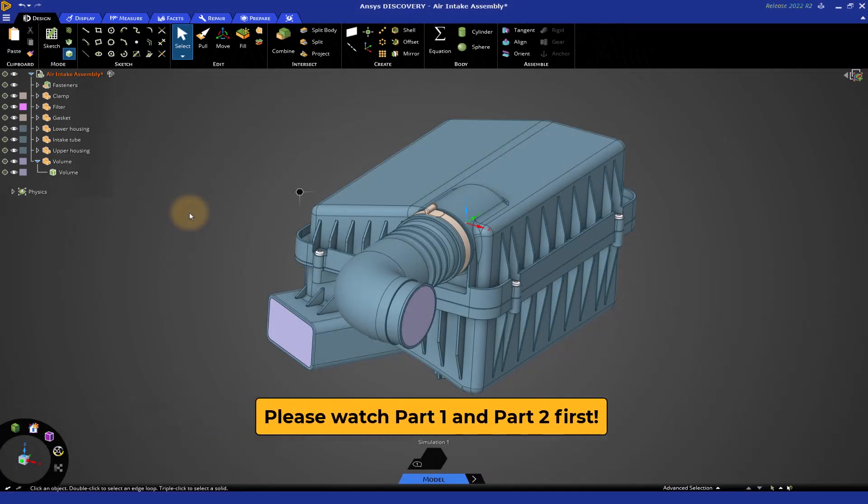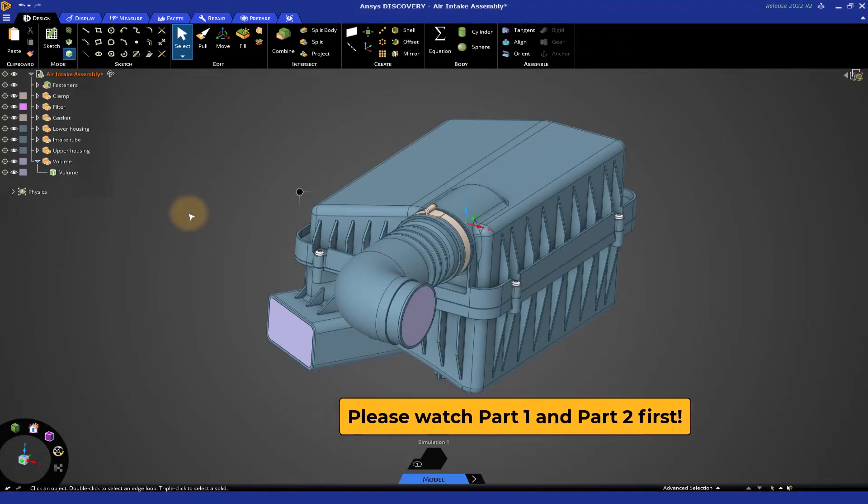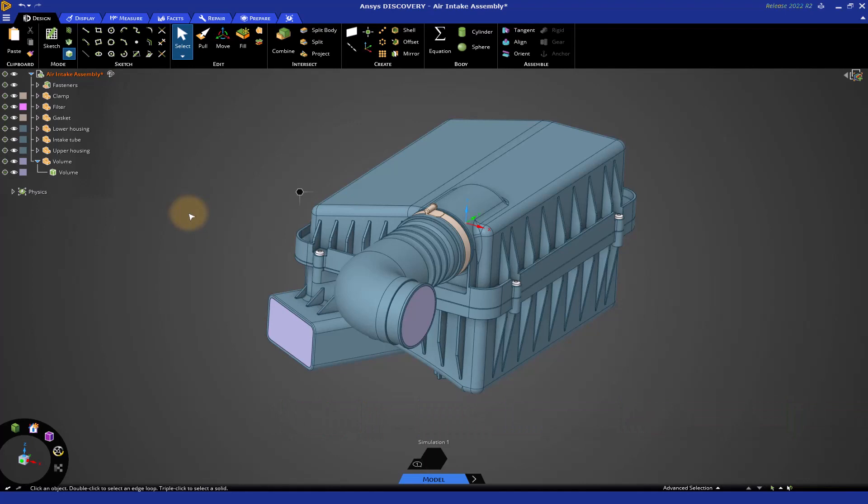Welcome to Part 3 of the Geometry Prep for Fluid Flow Simulation Tutorial. In the previous part, we extracted the flow volume and cleaned it up. Now in Part 3, we're going to decompose or split up the fluid volume so that you can assign certain properties to the different volumes in your Fluid Flow Solver.